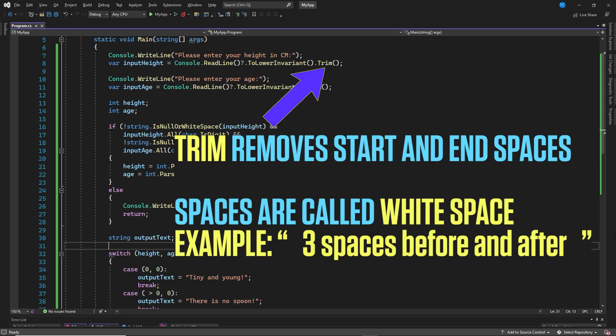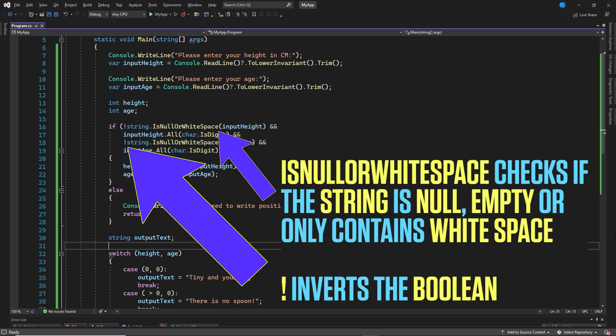Trim remove start and end spaces. Spaces are also called white space. Is null or white space checks if the string is null, empty, or only contain white spaces, which are spaces.